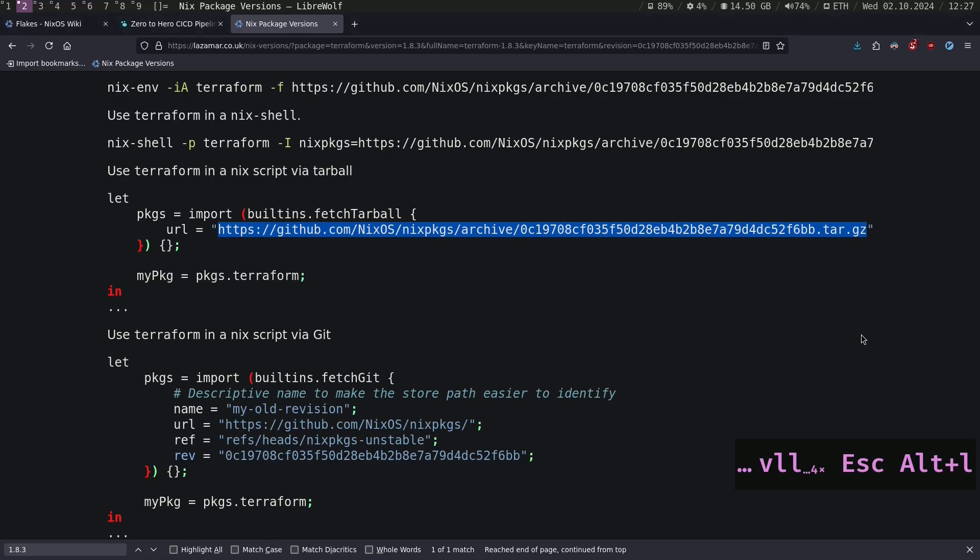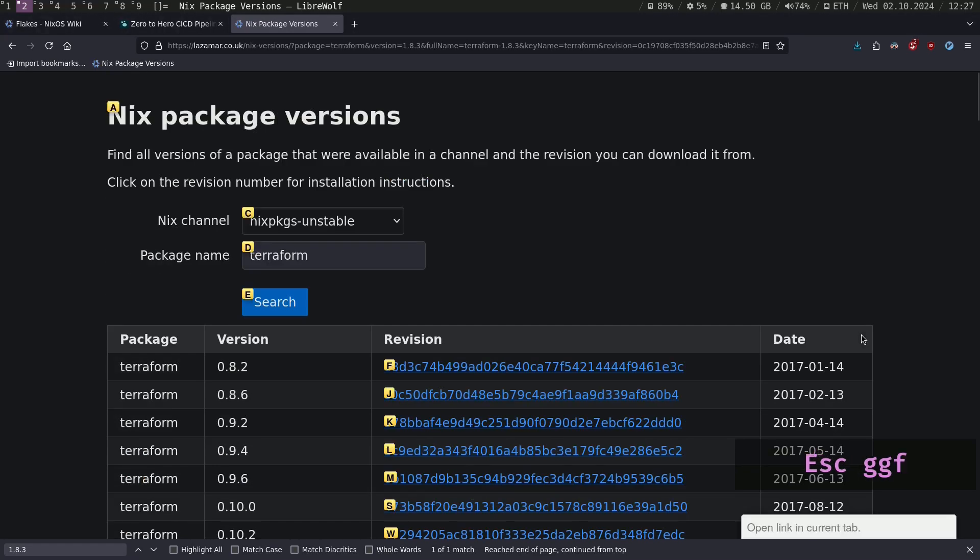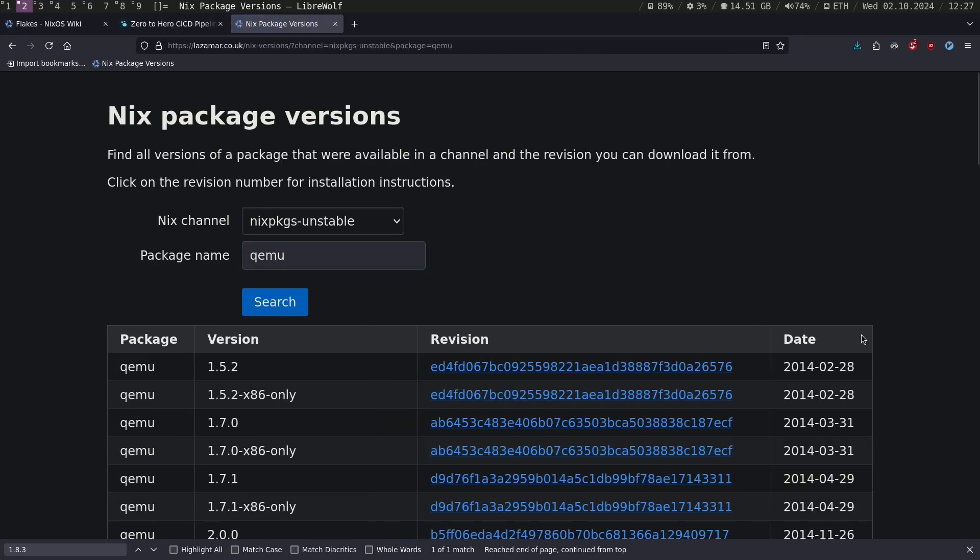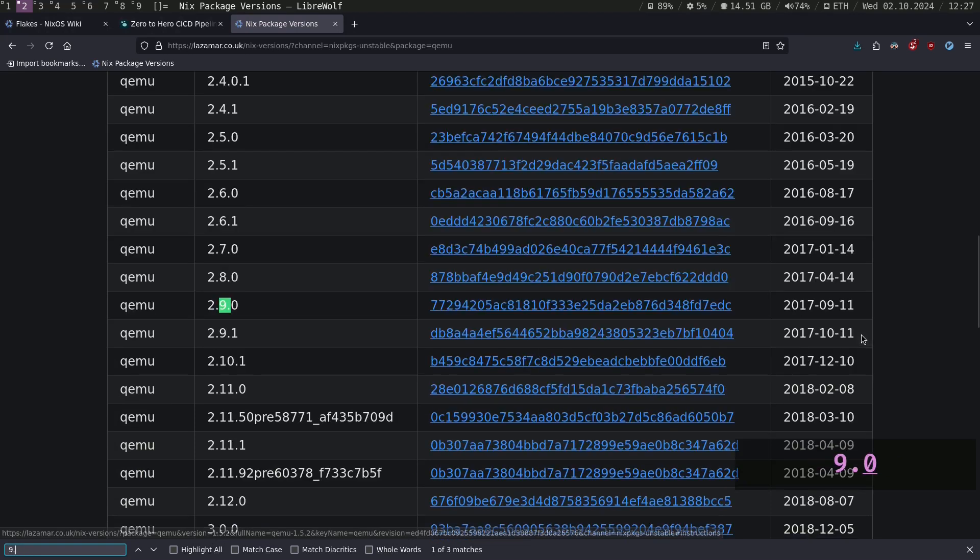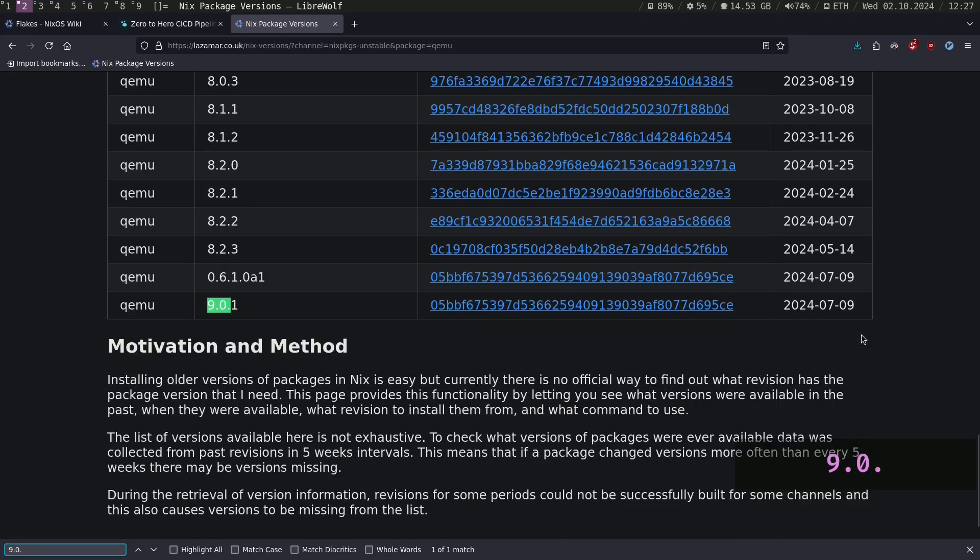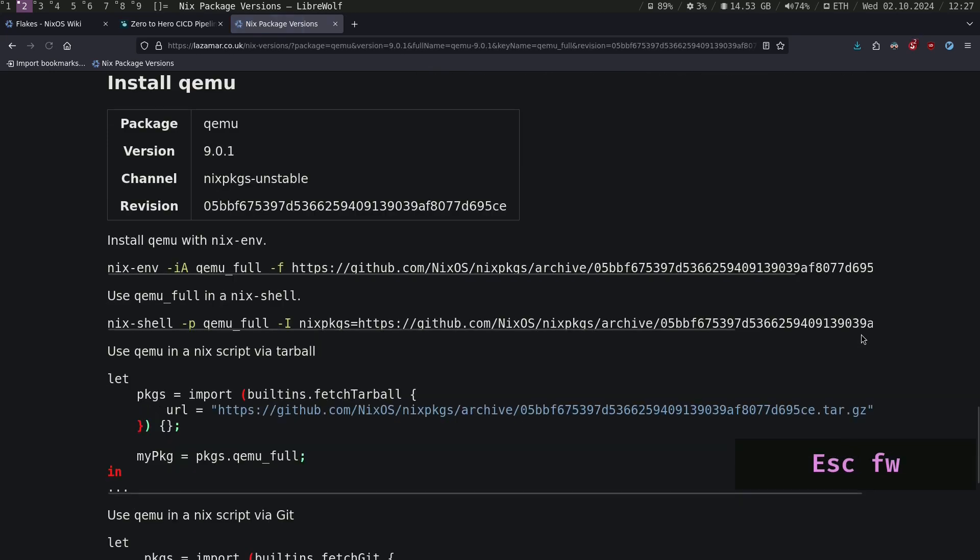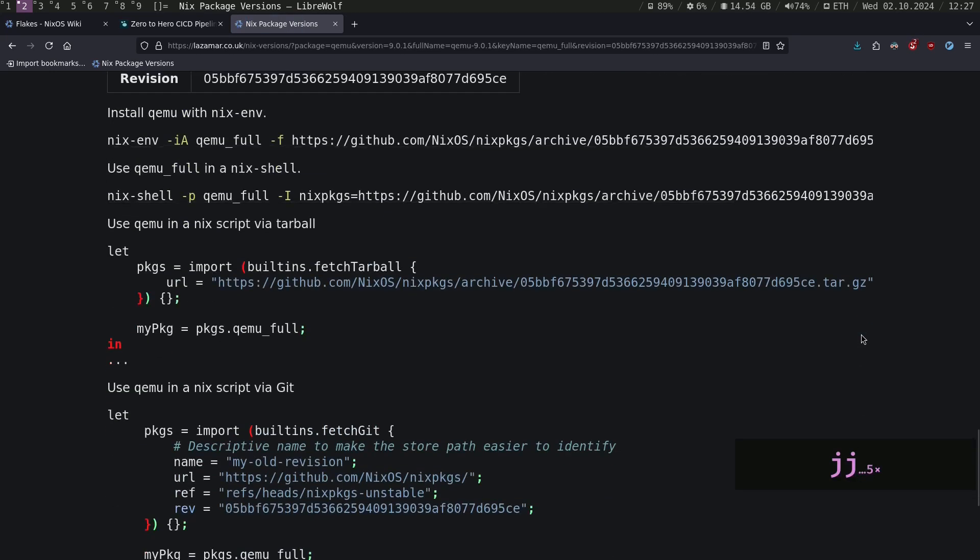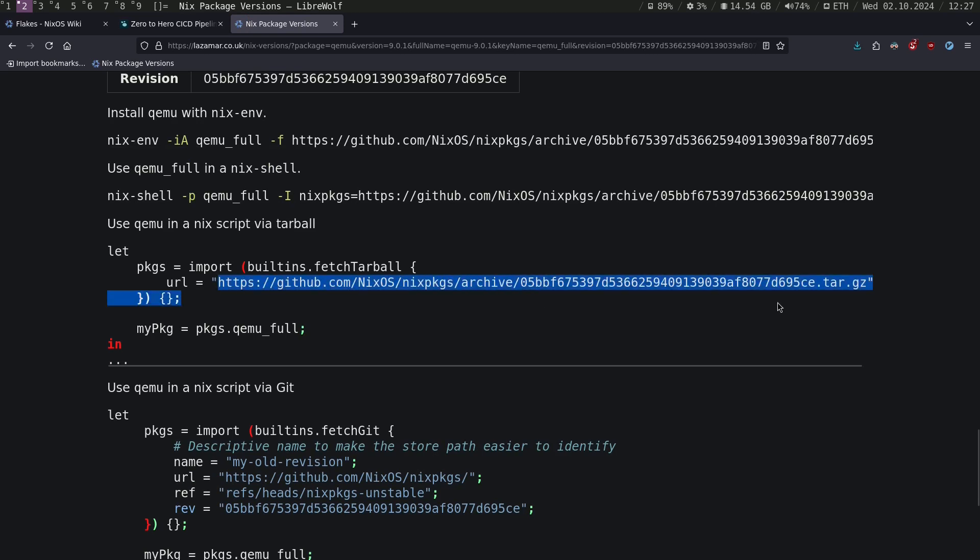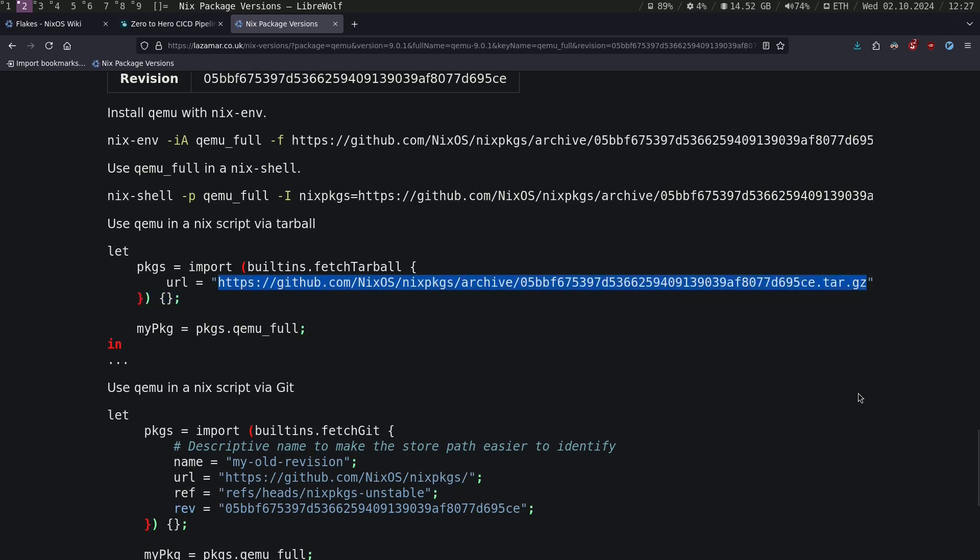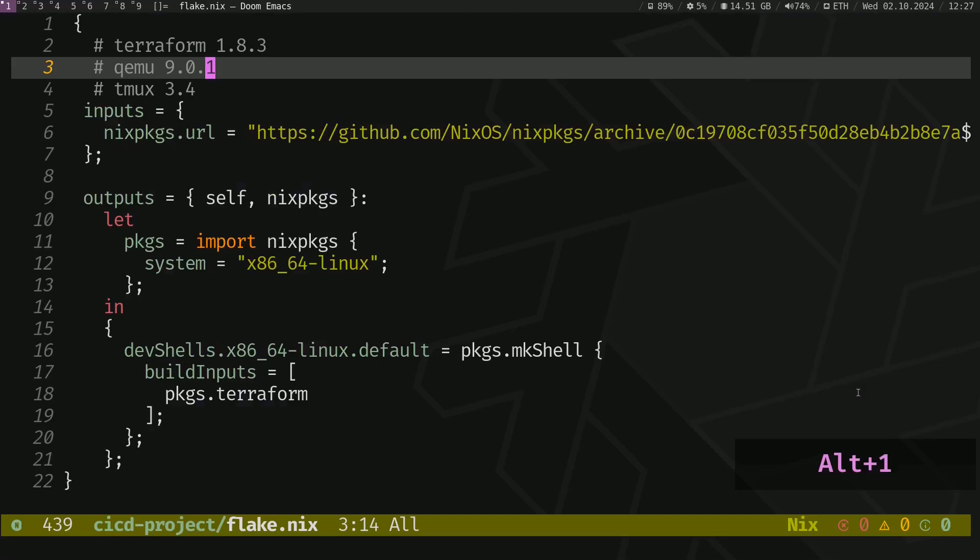To do that, let's go back to this site and change Terraform to QEMU. Search for the version 9.0.1. Click to this hash. Basically doing the same thing here. Let's copy that.